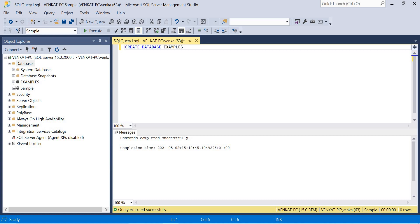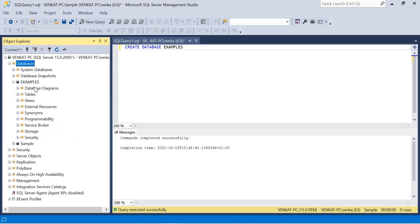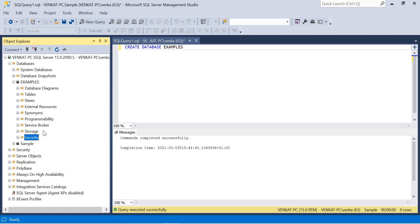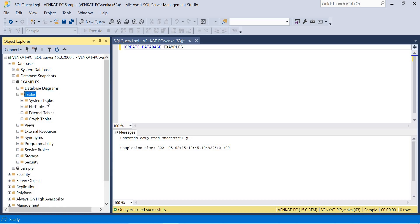Now let's look at how to create tables. Expand any database to see the available options: Database Diagrams, Tables, Views, External Resources, Synonyms, Programmability, Service Brokers, Storage, and Security — the same options as earlier versions. Expand Tables and you'll see that for an empty database there are only system tables, file tables, external tables, and graph tables. We'll discuss those options separately.